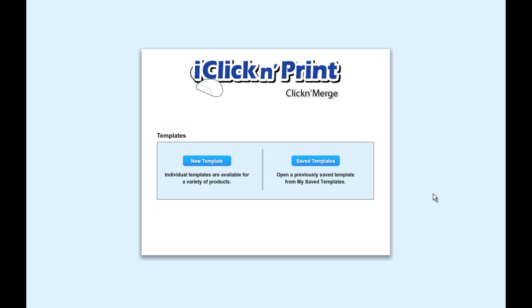When you next log in to Click & Merge, you can access your saved projects by clicking on Save Templates. From there, you can make more changes to your template and create new mailing labels using the Merge system.